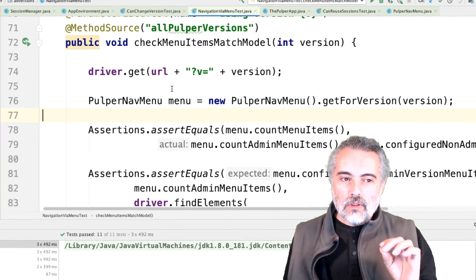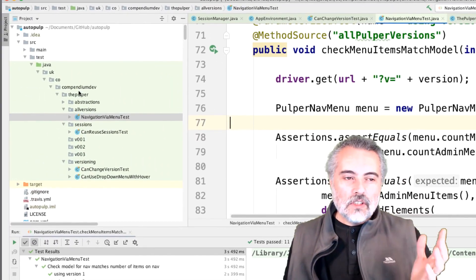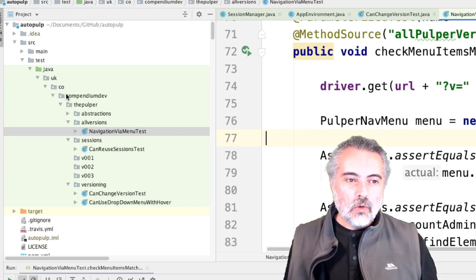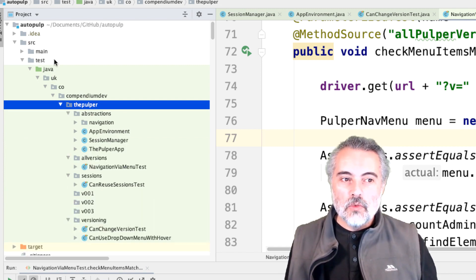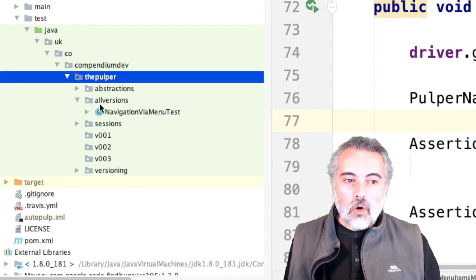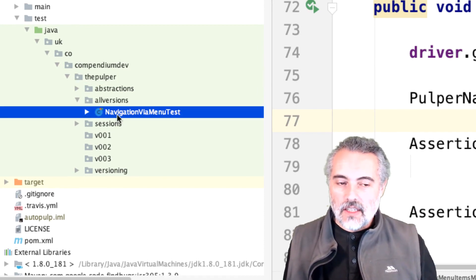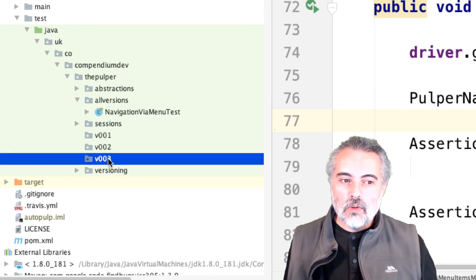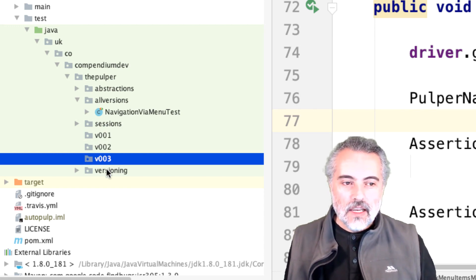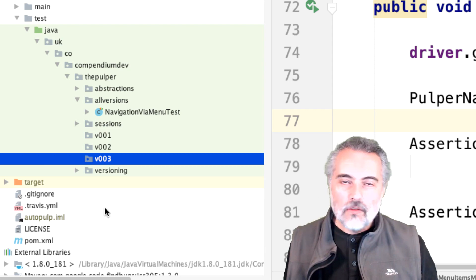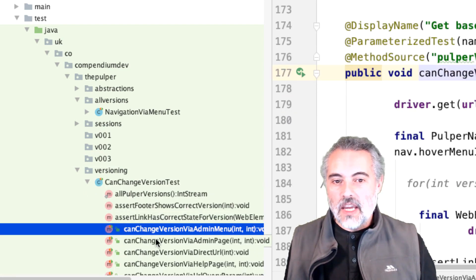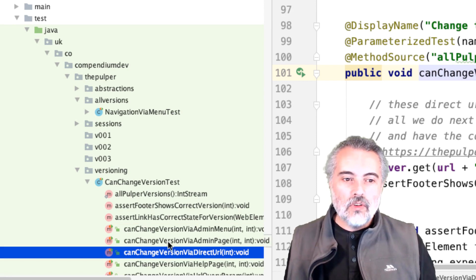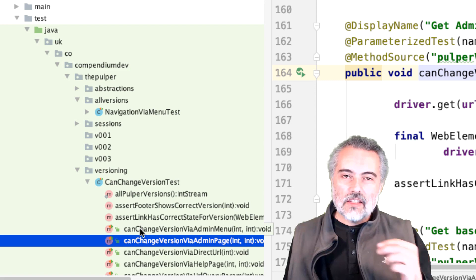The structure of the code is also very important to support our review process. I can see this is all related to the Pulper application, and I have abstractions in here that will eventually move to the main section. I can see tests for all the versions using the navigation menu, but I don't have anything for versions one, two, or three specifically — so I know there's a lack of coverage there. And I'd have nothing at all for versions four through eleven. The naming is helping me assess the coverage.